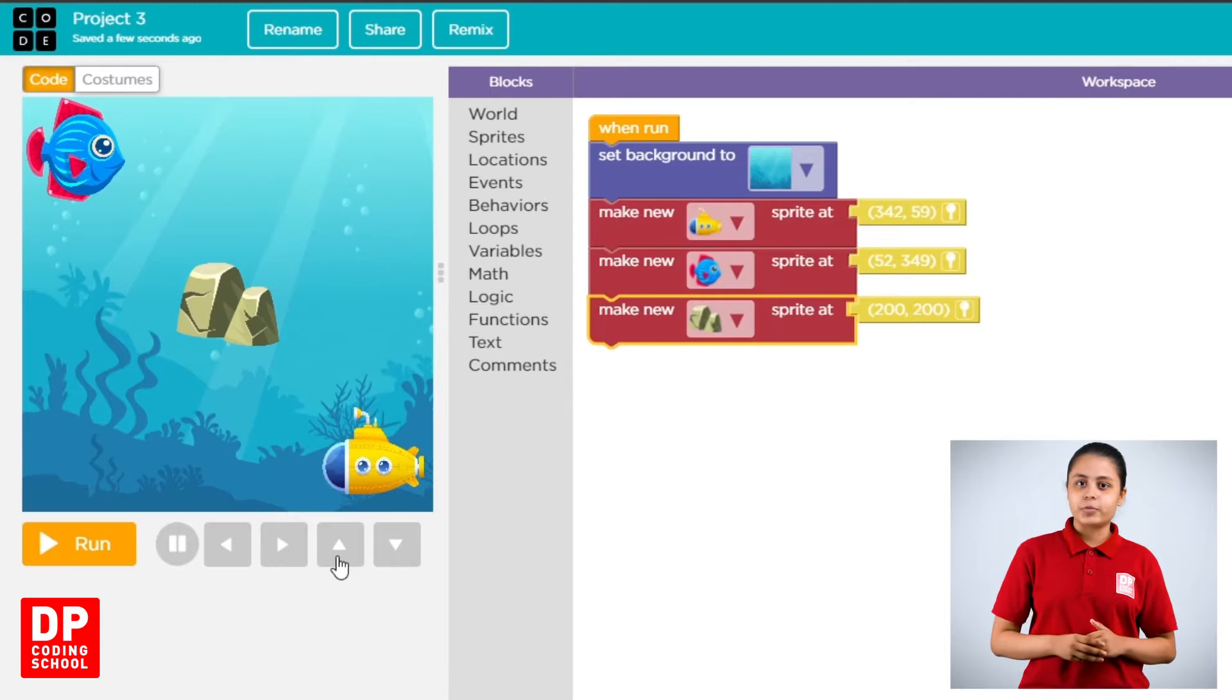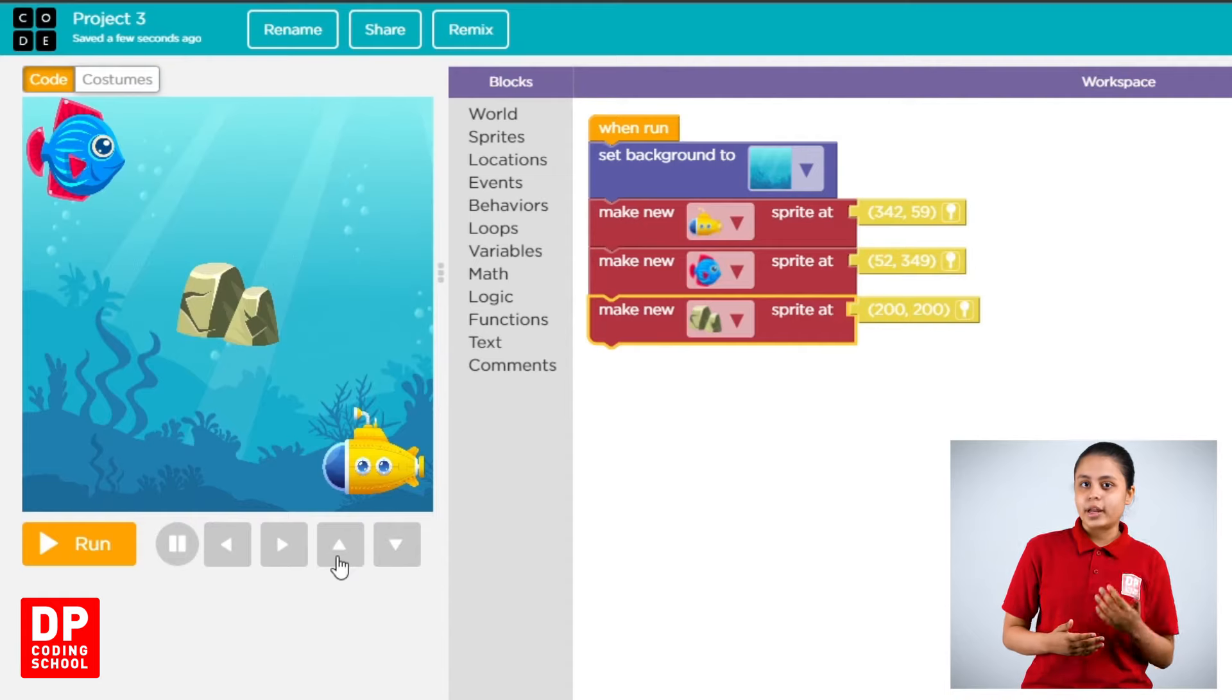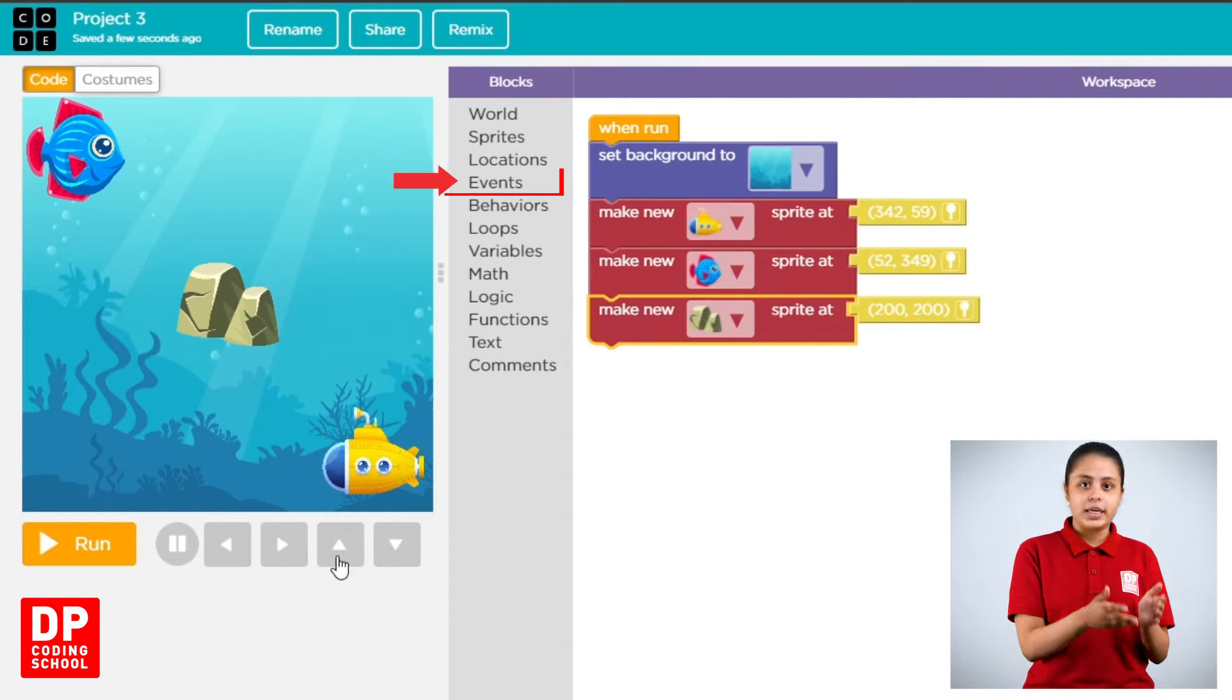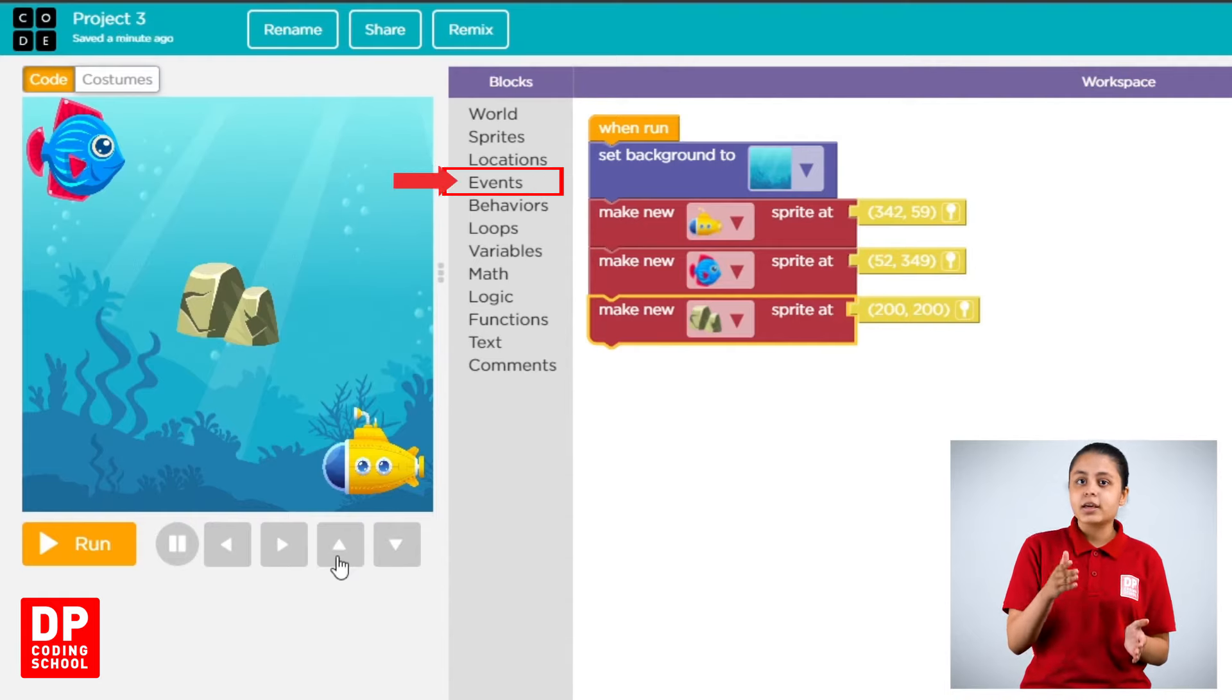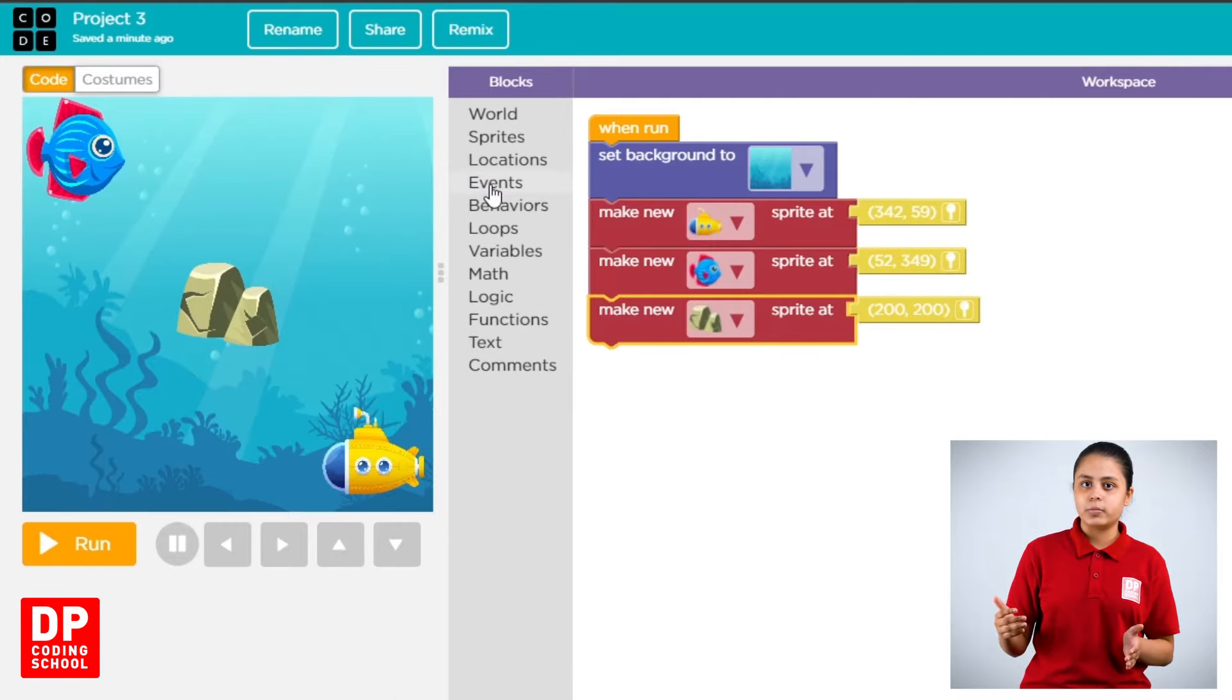Now, what is that? If you want to make a new one, make a new one. Then, events, events click.